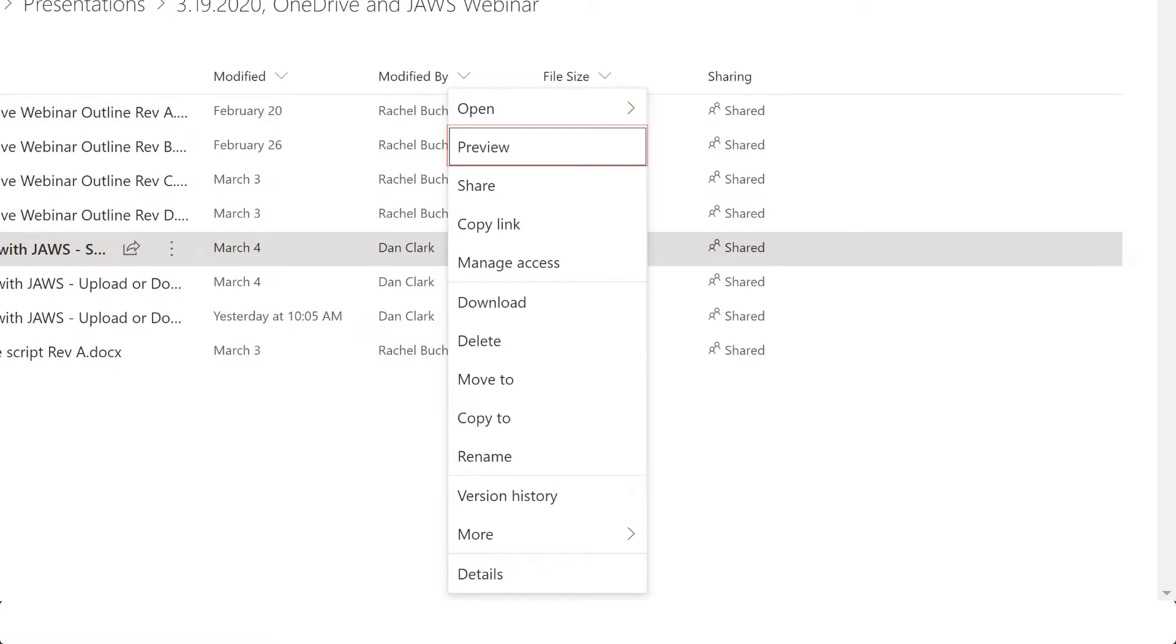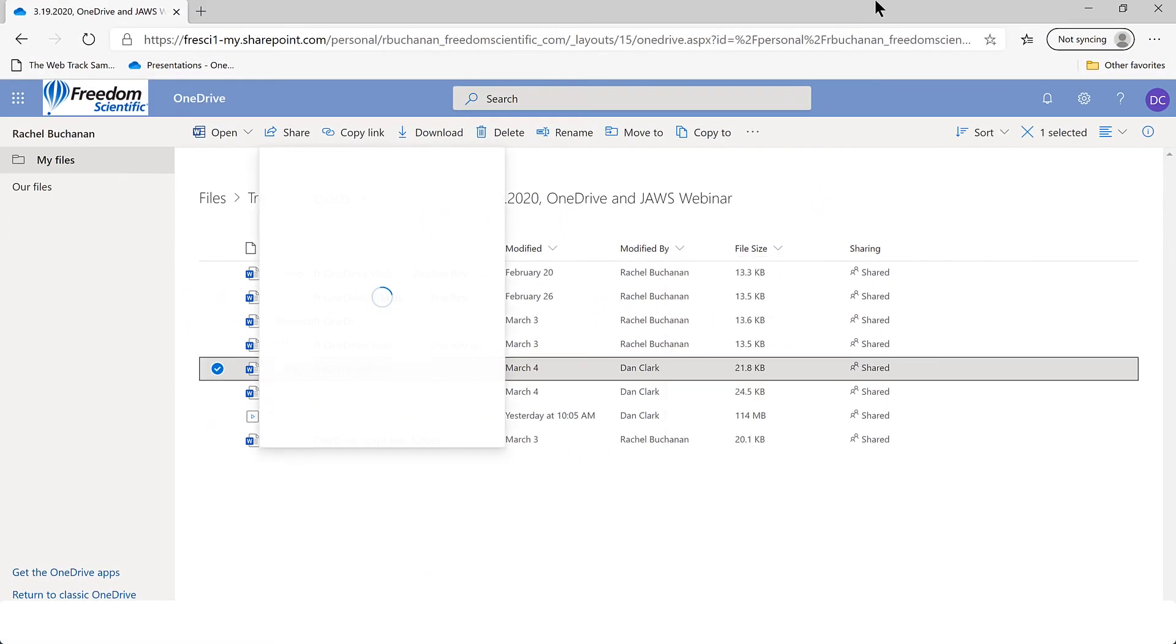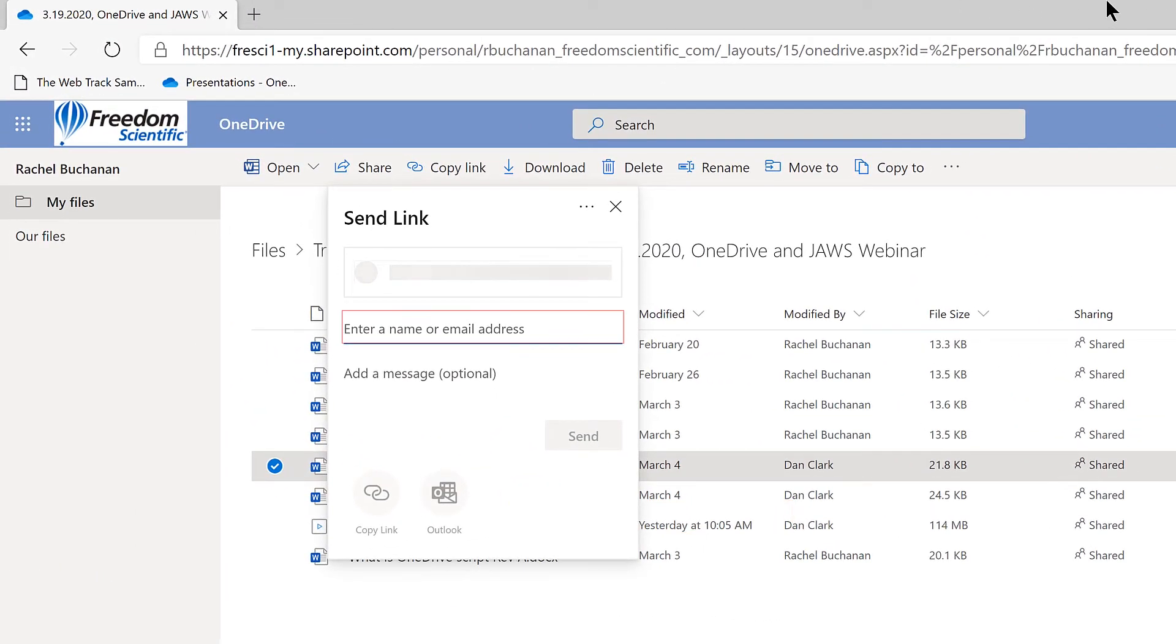Preview, 2 of 13. Share, 3 of 13. Share the selected item with other people. List of folders, files or items table. Column 1, Row 6. Leaving menus. Share dialogue.